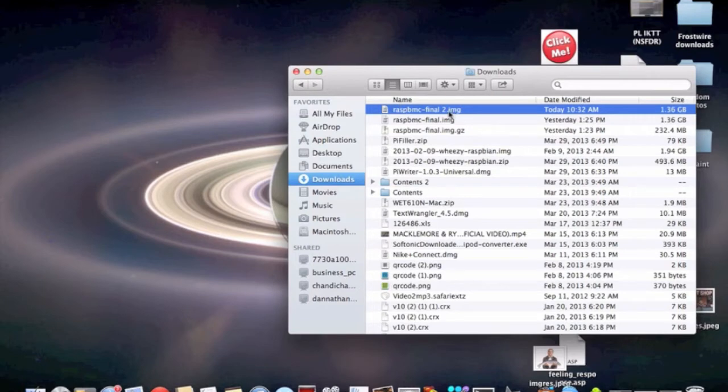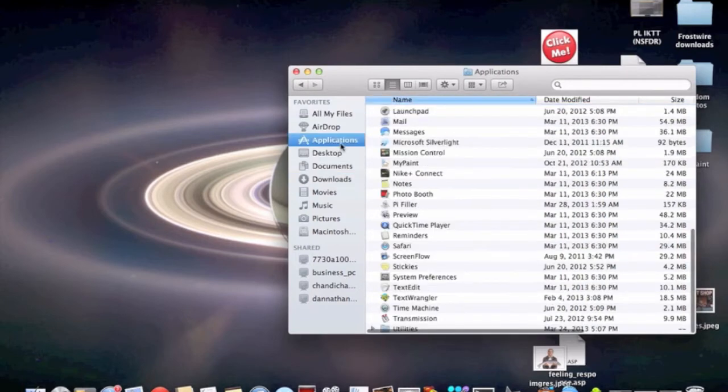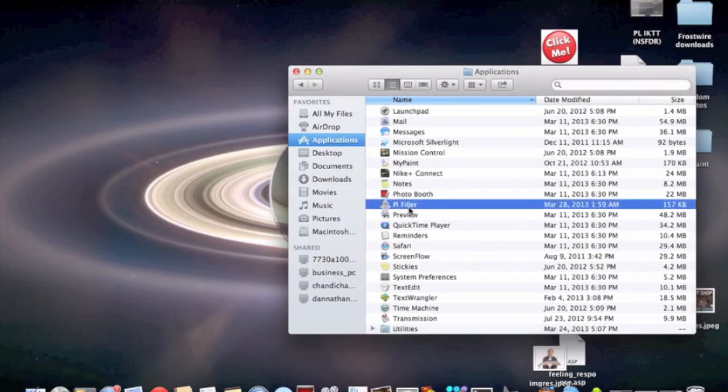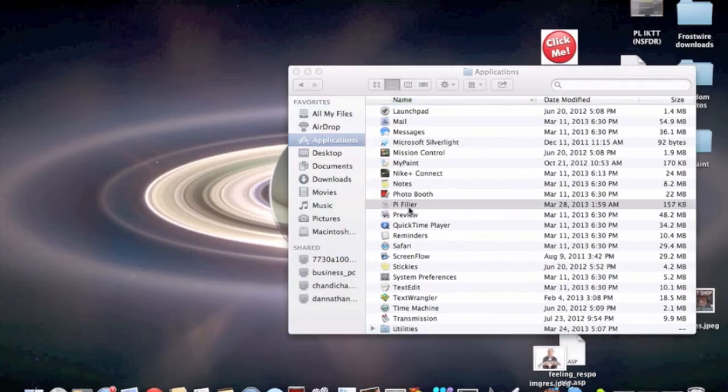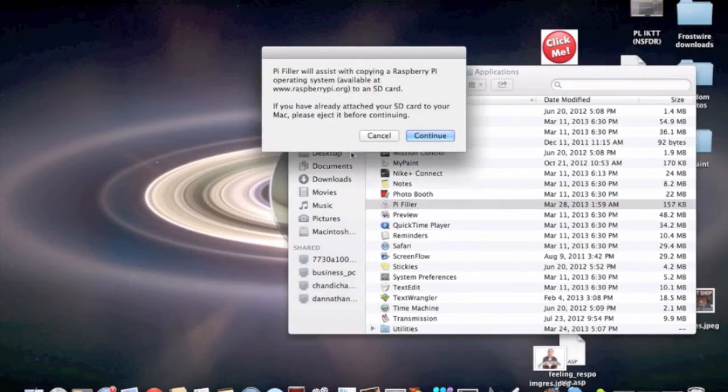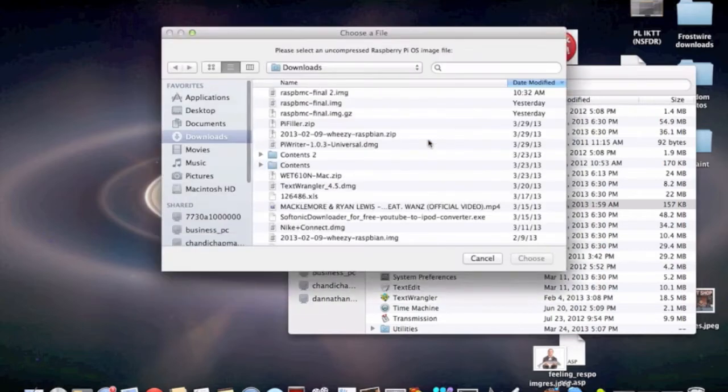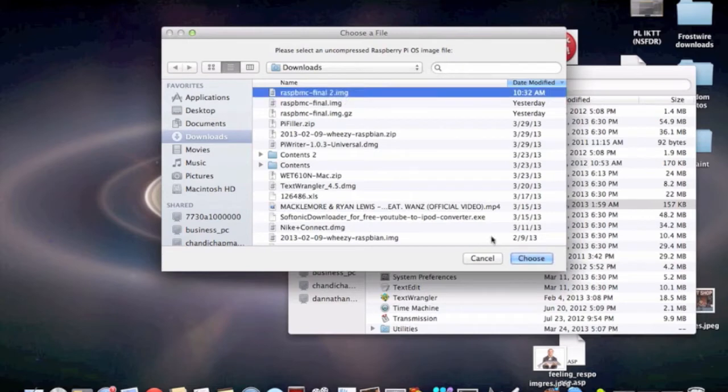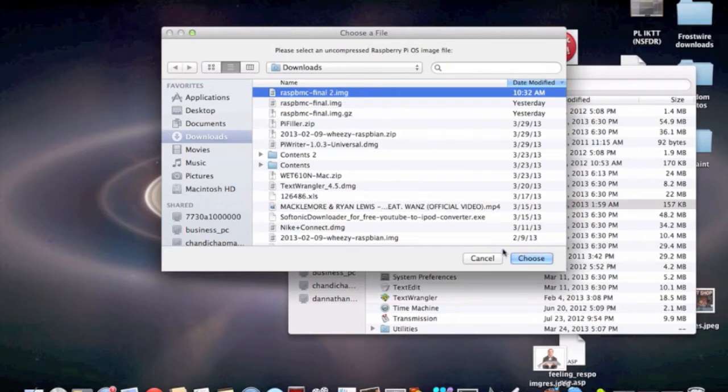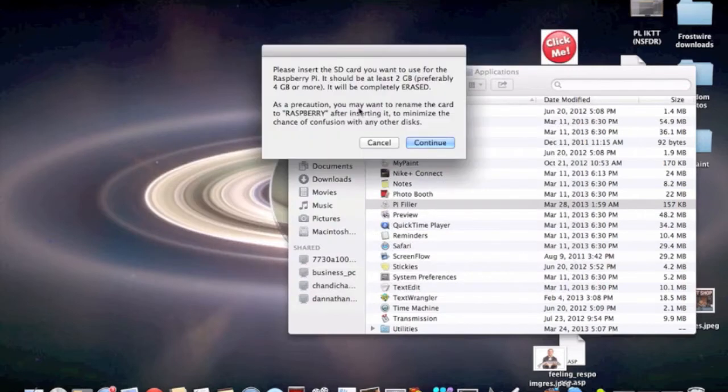Now that I have the image file, I have to open up my imager. I already told you that I prefer Pi Filler, so that's what I'm going to use today. Pi Filler will assist with copying a Raspberry Pi operating system to an SD card. If you have already attached your SD card to your Mac, please eject it before continuing. Now, we have to choose that Raspbmc final image. So, I'm going to click on it and choose it. Make sure you don't choose the zipped file, which would be the dot GZ or the dot zip. Make sure you choose the image file.